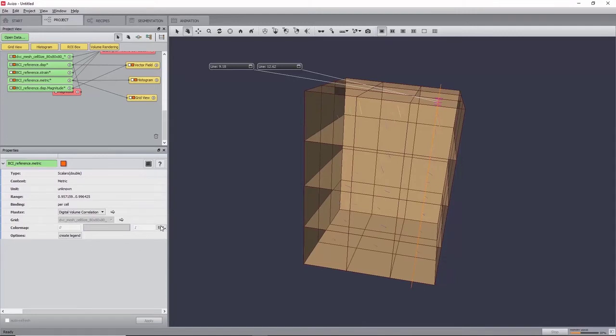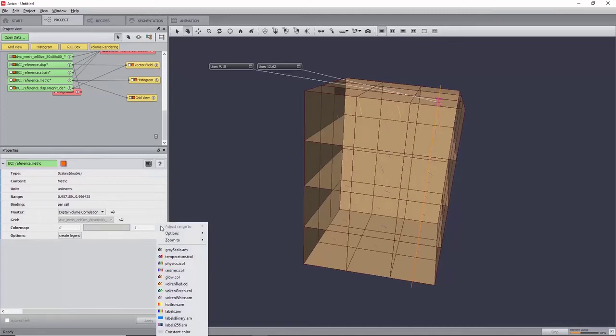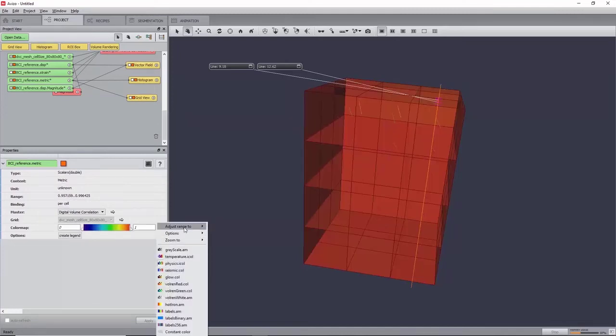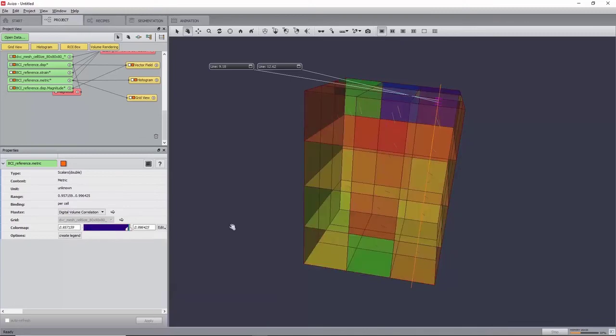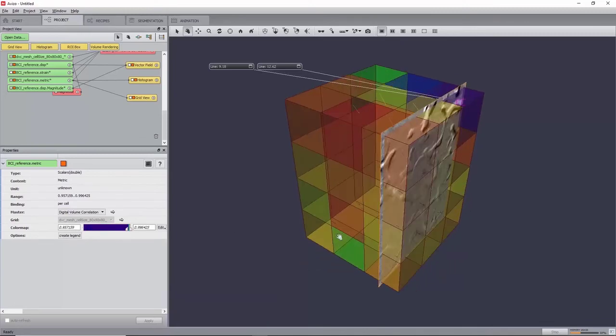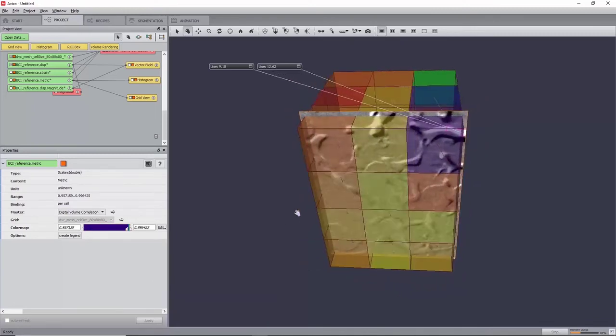Set the color map port to physics.am, and adjust the range by clicking on Edit Adjust Range to BCI_reference.metric.